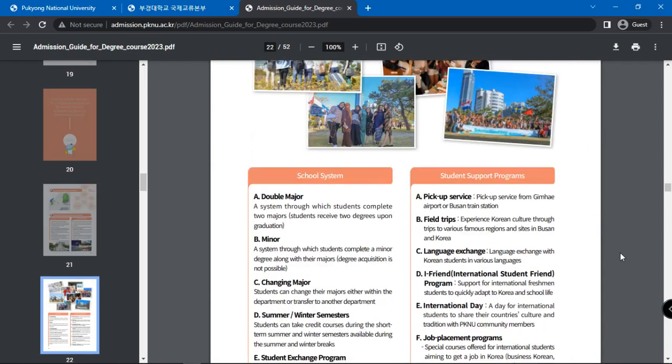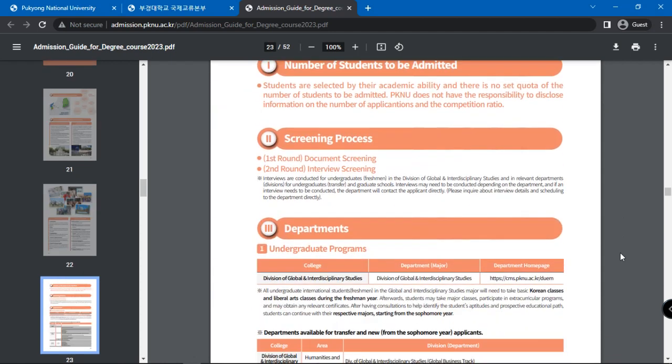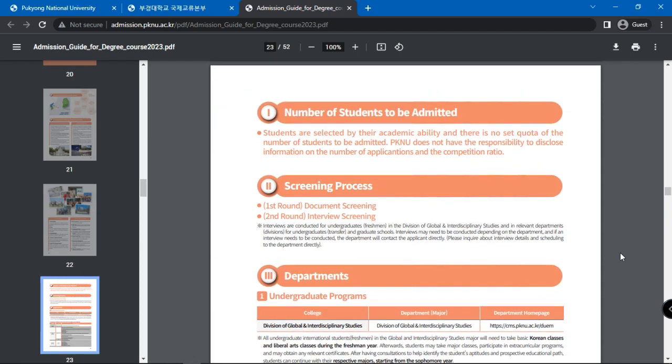It is stated that students are selected by their academic ability and there is no set quota for the number of students to be admitted. The screening process involves document screening and interview screening. Interviews are conducted in relevant departments for graduate schools.